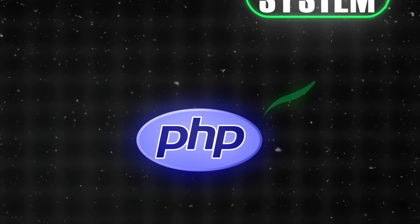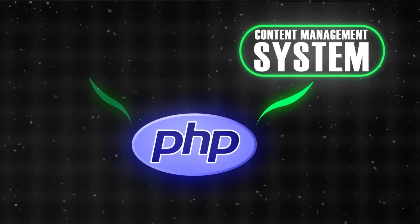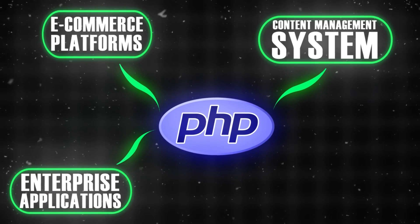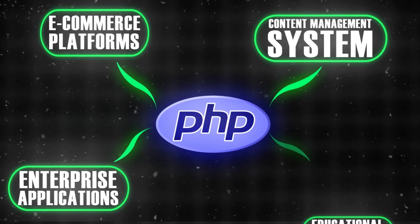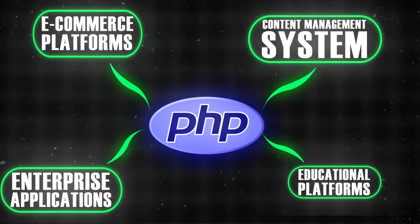PHP is perfect for content management systems, e-commerce platforms, enterprise applications, and educational platforms.